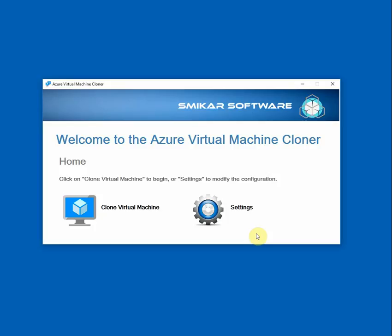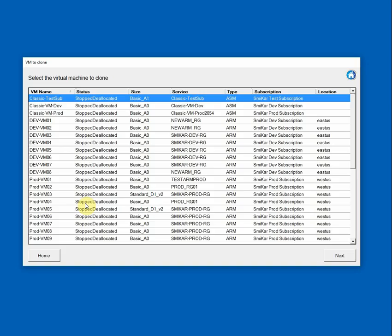Let's get started. To begin, just click on the Clone Virtual Machine icon and a new window will open up listing all your VMs. From here you can see the VM name, its status and size, the service or resource group it's in, and the type of VM that it is, whether it's an ASM or an ARM, and of course the subscription and the location it's in.